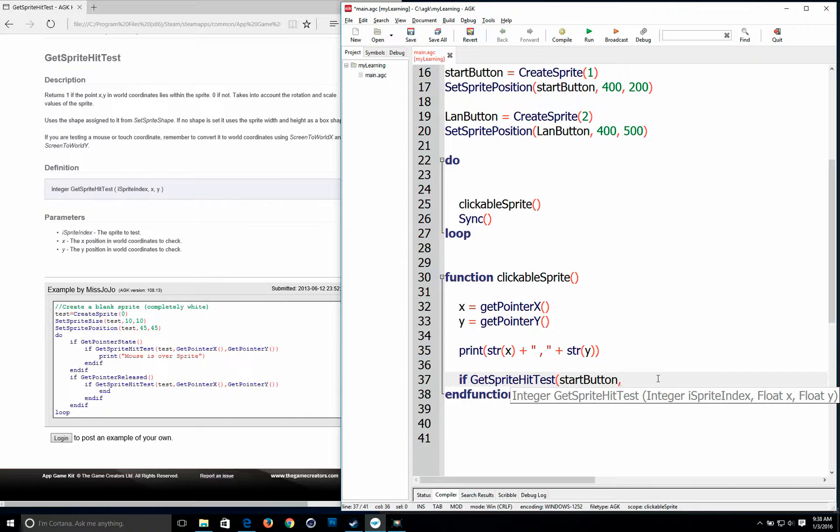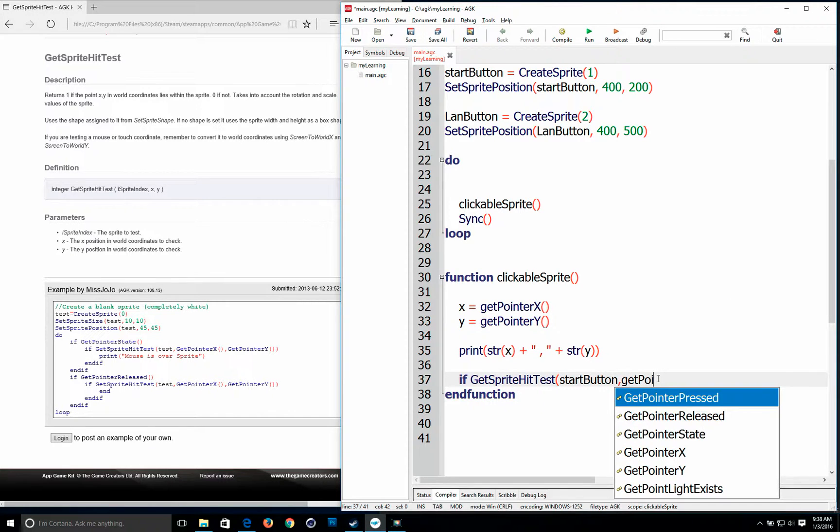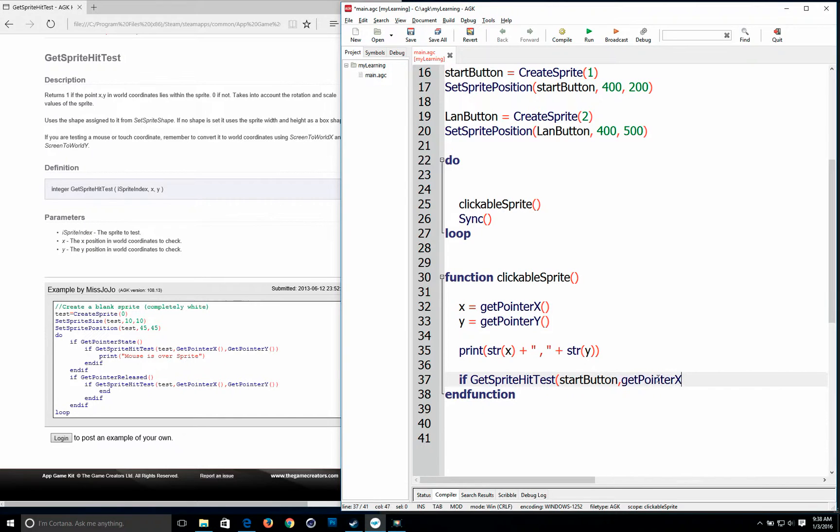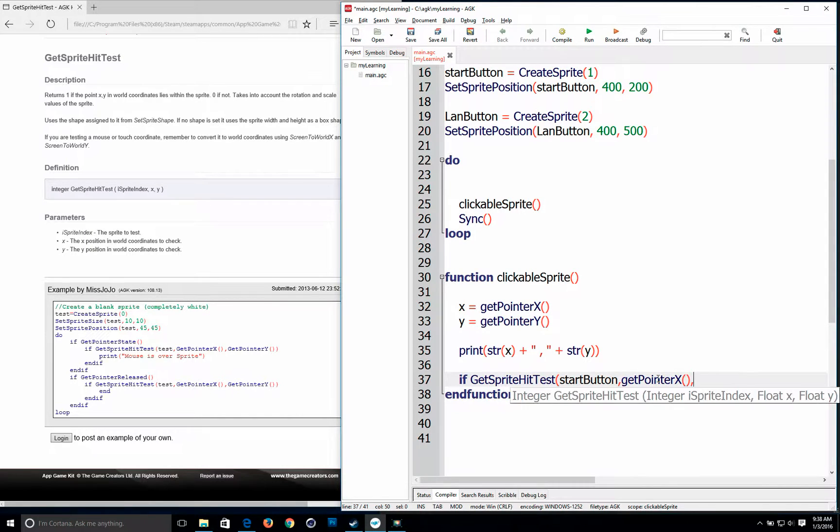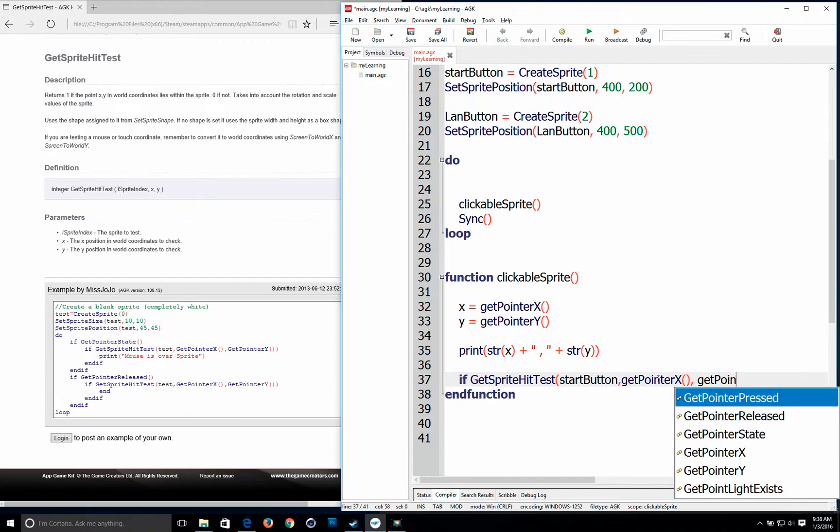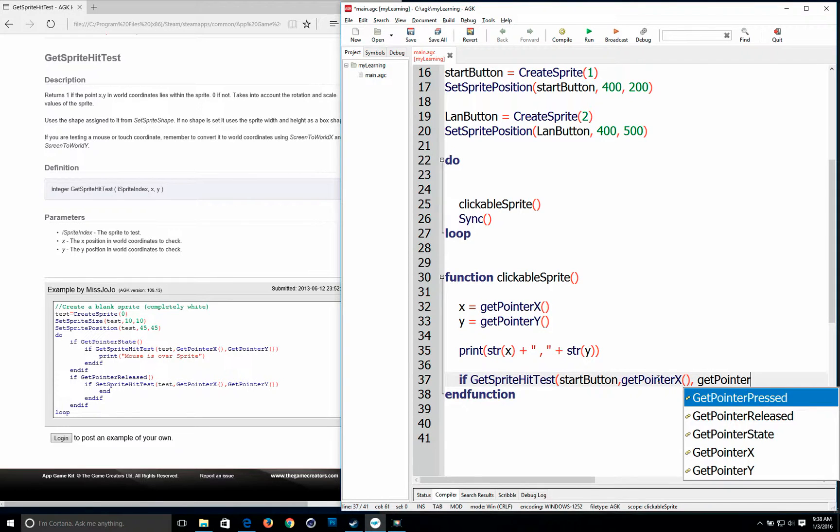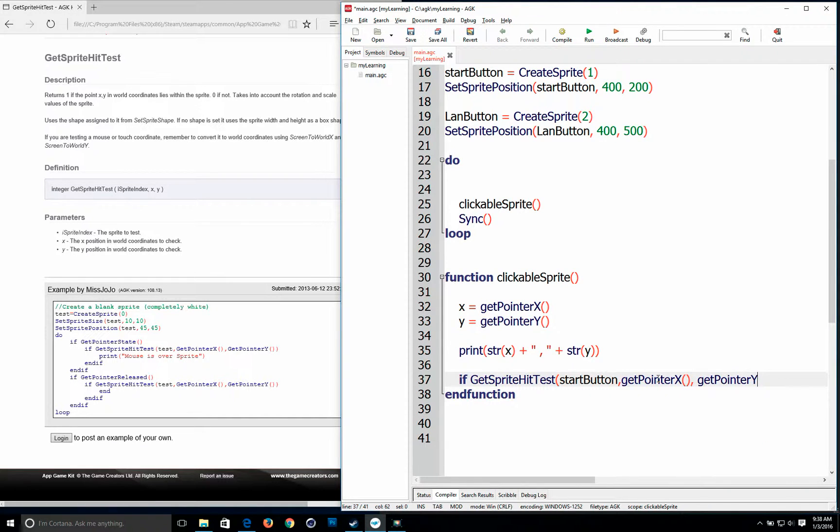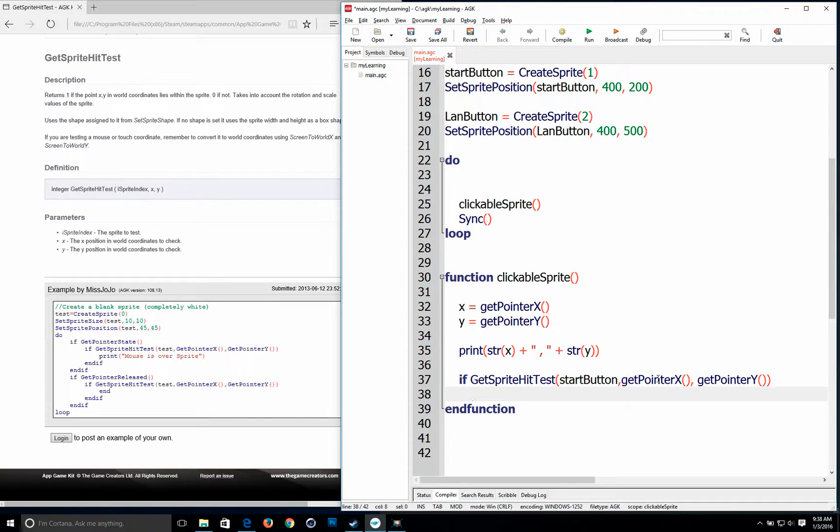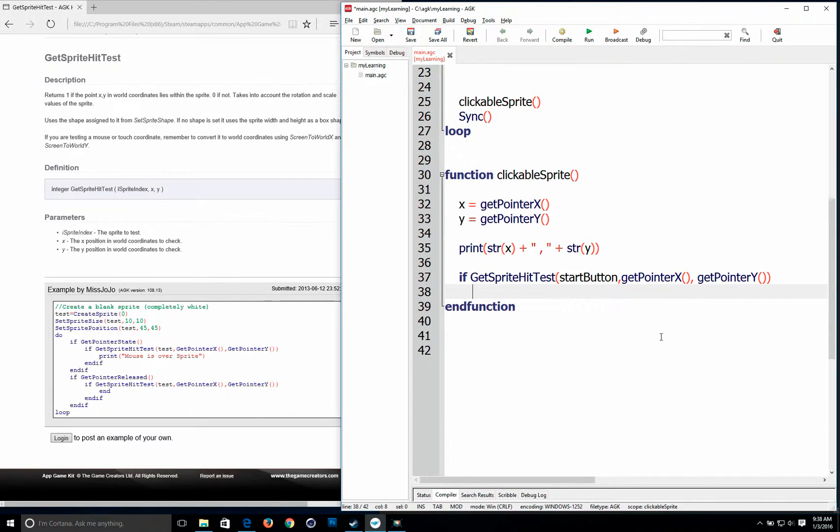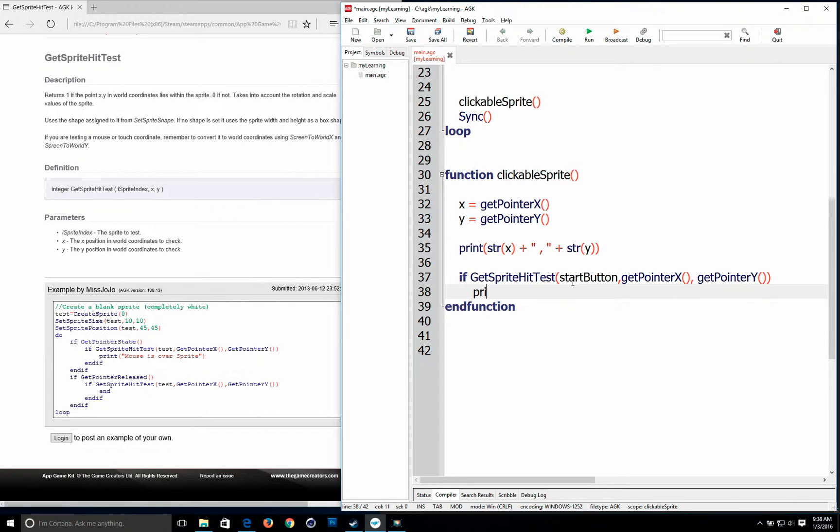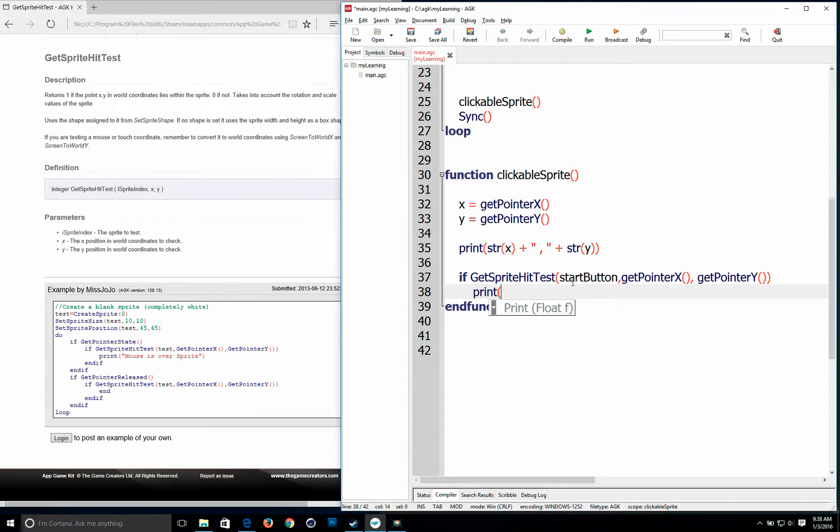So basically we're going to get this. Get pointer x. And get pointer y. And then. If your mouse is over the start button. We will print. And all this is for testing purposes.